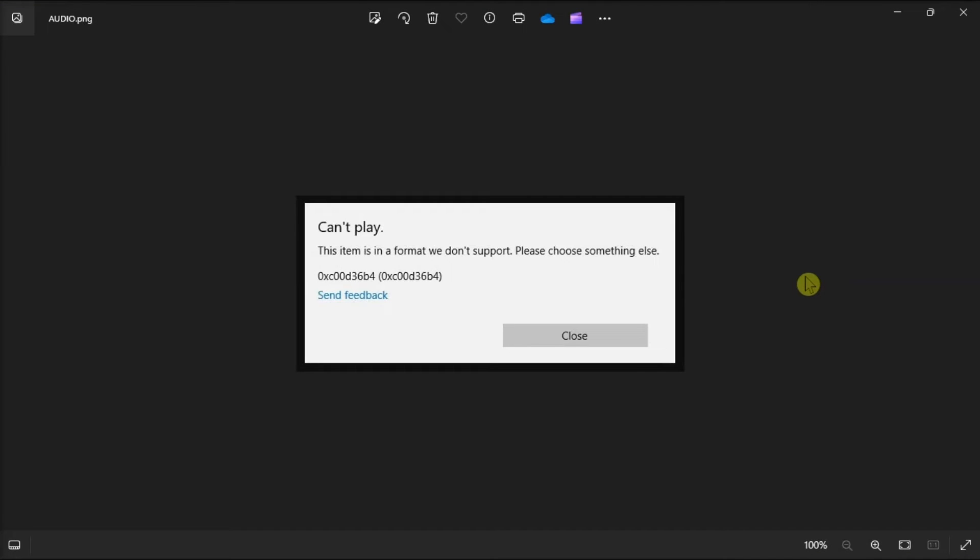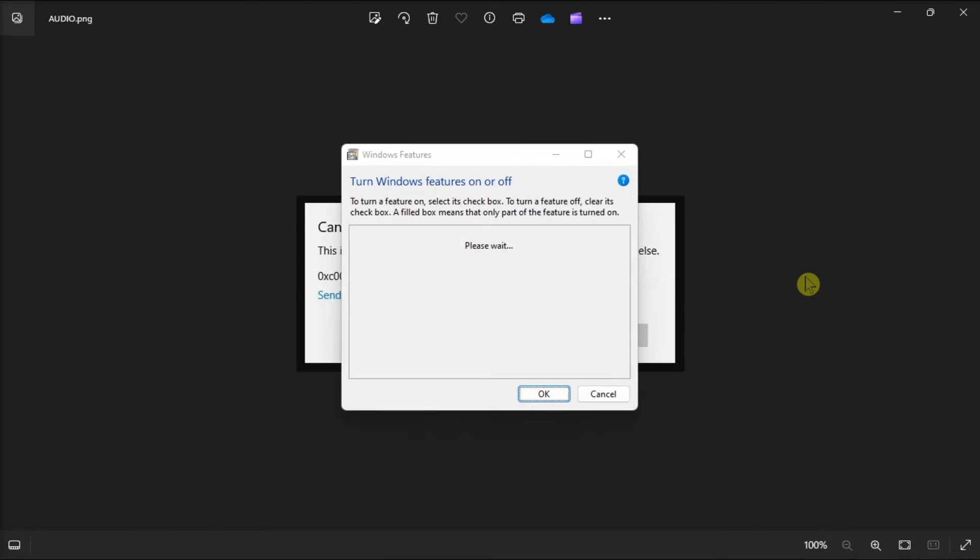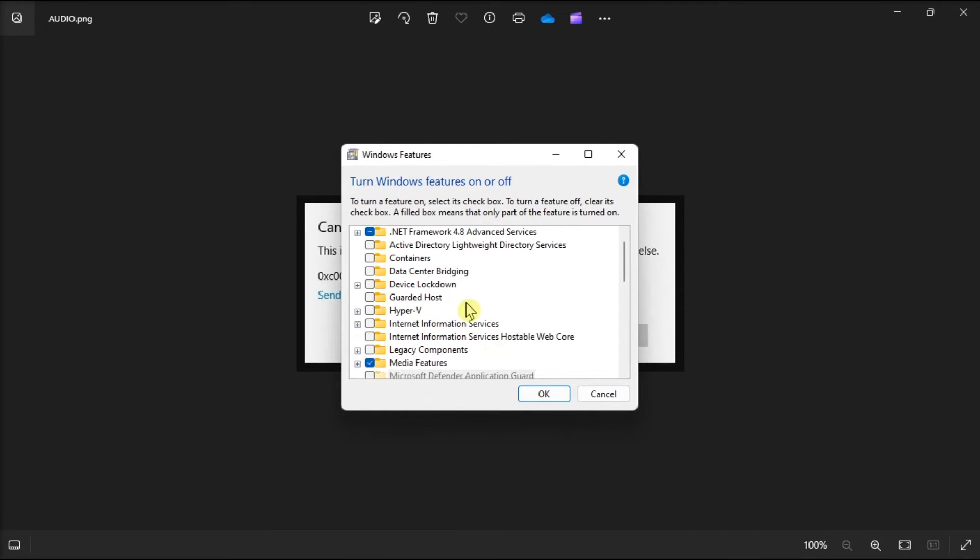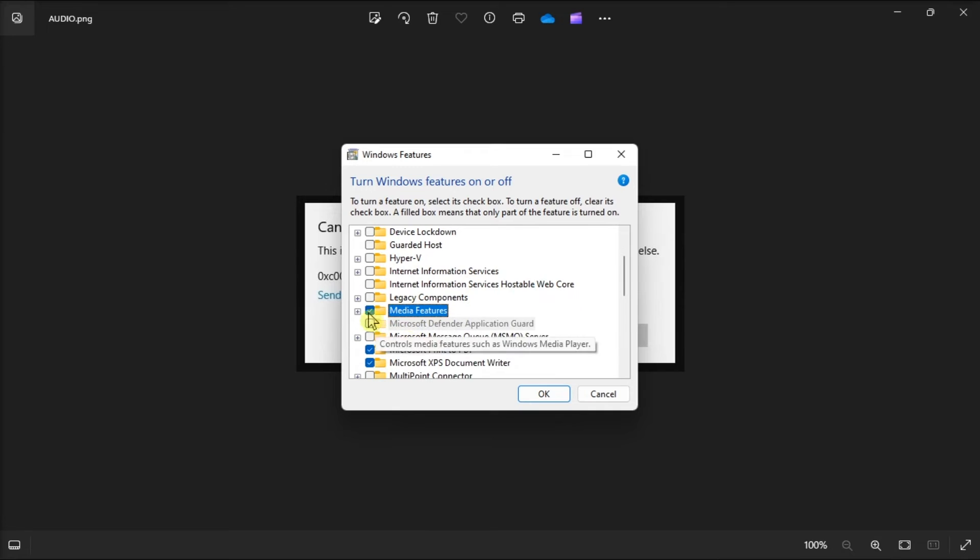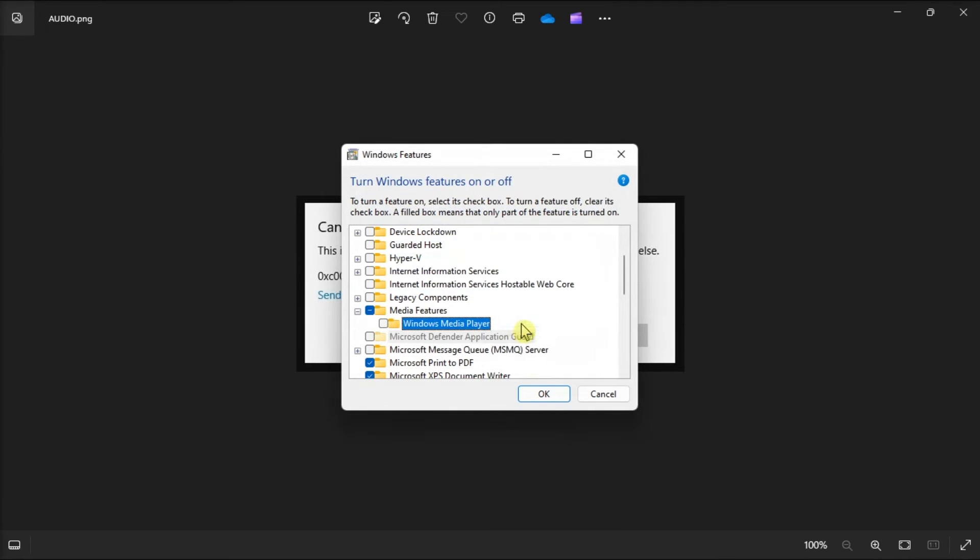Next up, re-enable Windows Media Player by searching Turn Windows Features On or Off, scroll down, and expand the Media Features option, uncheck the box associated with Windows Media Player, and click OK to save the changes.